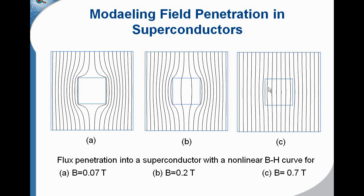And there's still some deviation of the field here, so we'll still be in a vortex state and not quite in the normal state until we reach HC2 for a Type 2 superconductor.